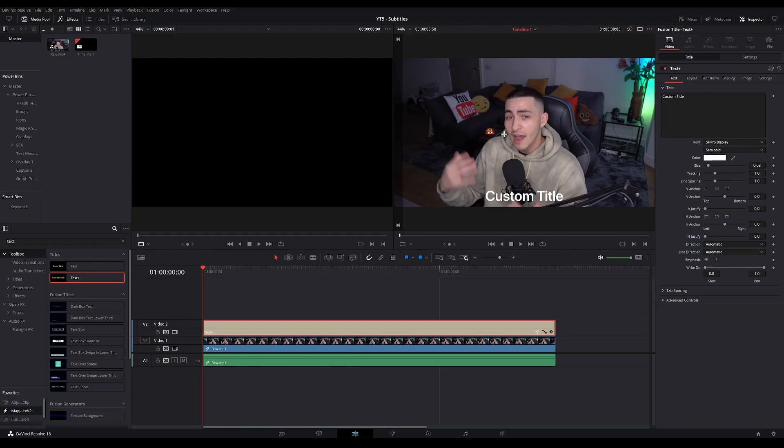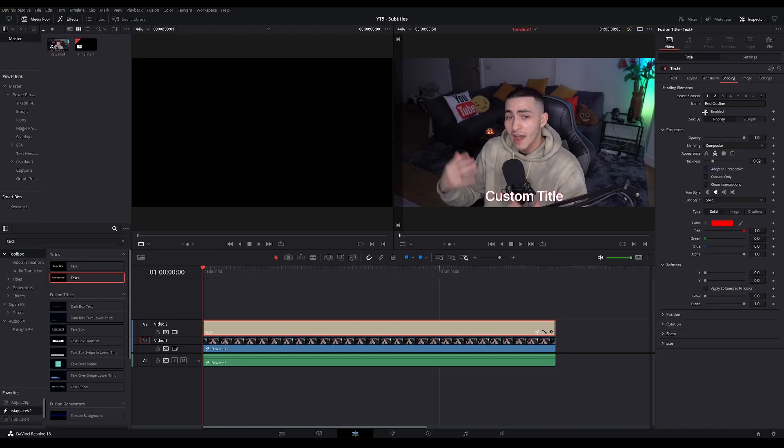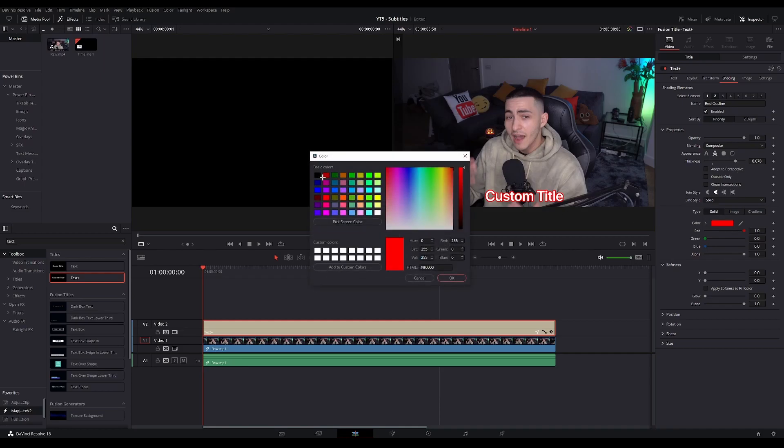Now this is only the foundation of your subtitles. What you need to do now is to make them look better. So you're gonna go to shading, select the second element, enable it, increase the thickness of your outline, and change the color to whatever you want it to be.